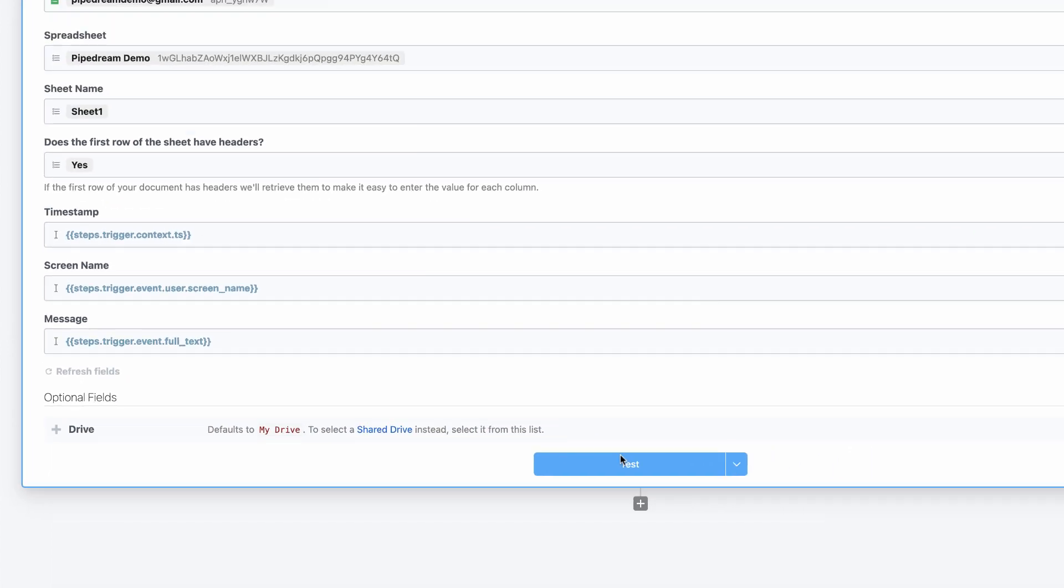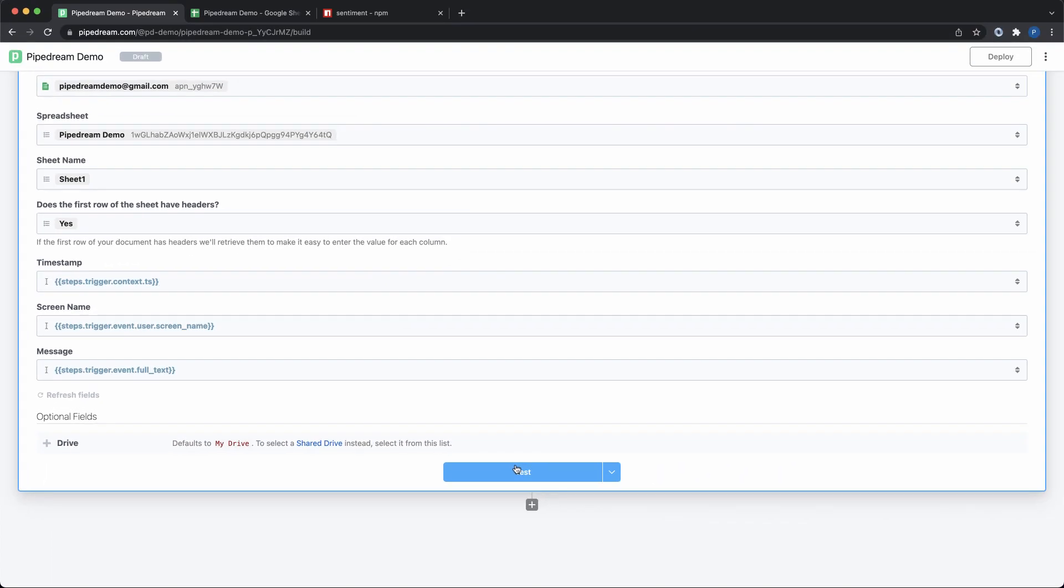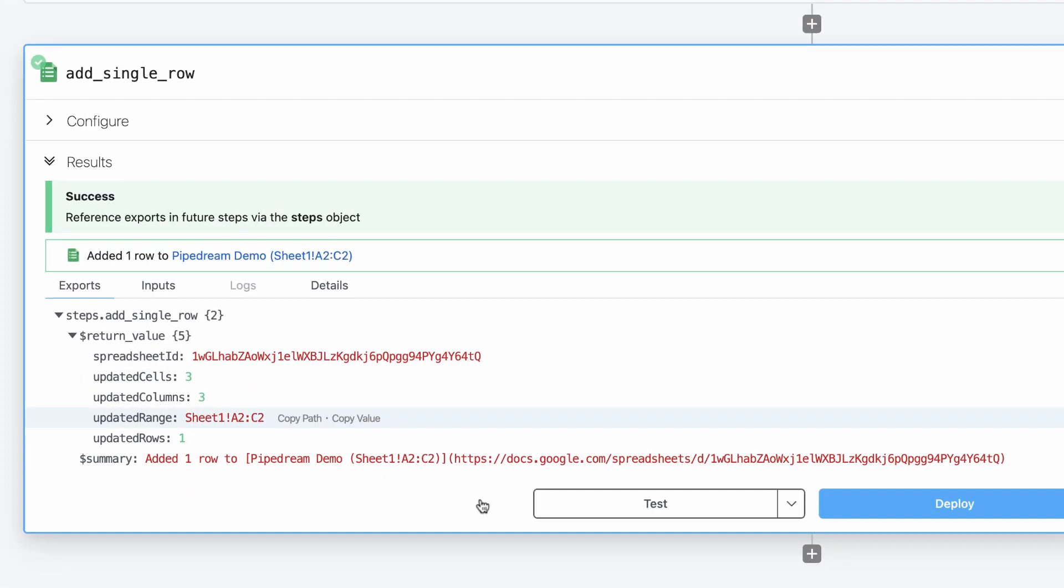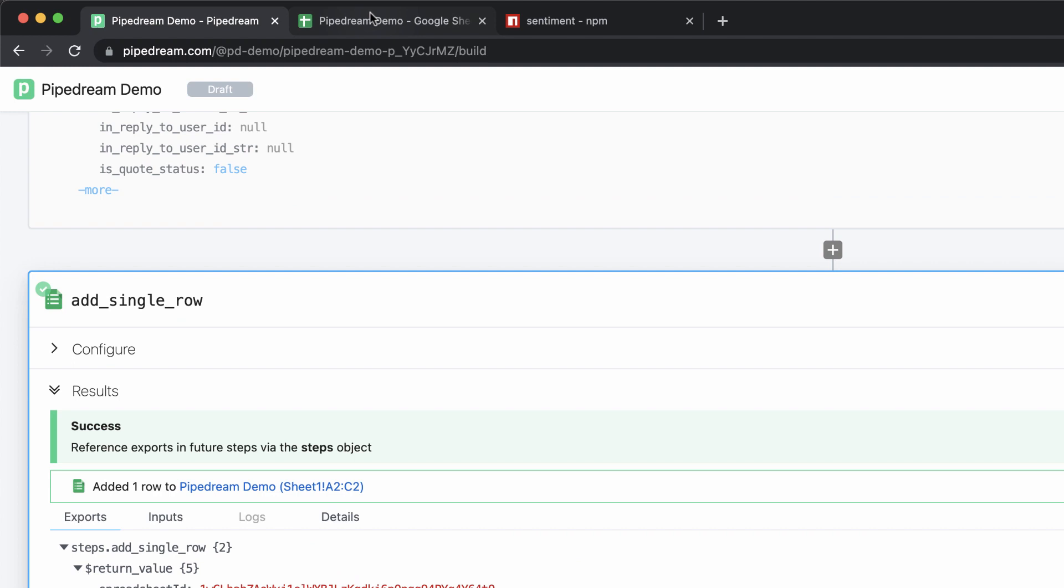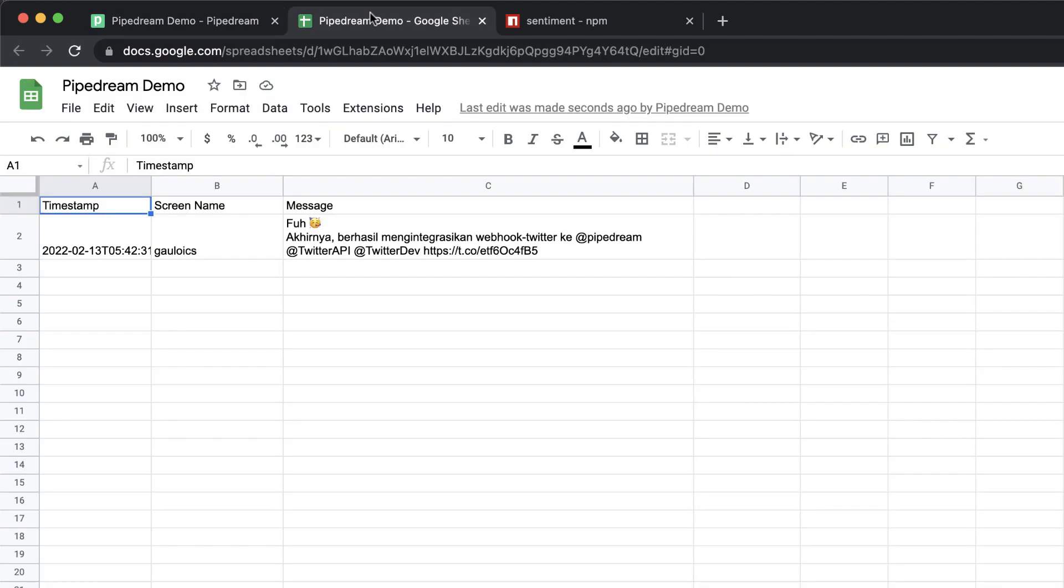When I'm done, I can simply test the step to validate the configuration. Even though I'm only testing the current step, Pipedream uses the results of previous steps as input data. When the test is complete, Pipedream will display the results. The results show that the test was successful, and I can also validate that the data was entered in Google Sheets.